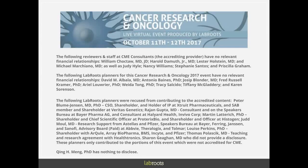Hello everyone, and welcome to today's live broadcast: Circulating Tumor Cells — Clinical Utility, Challenges, and Future Prospects, presented by Dr. Qing Meng, Director and Professor, Department of Laboratory Medicine, the University of Texas MD Anderson Cancer Center.